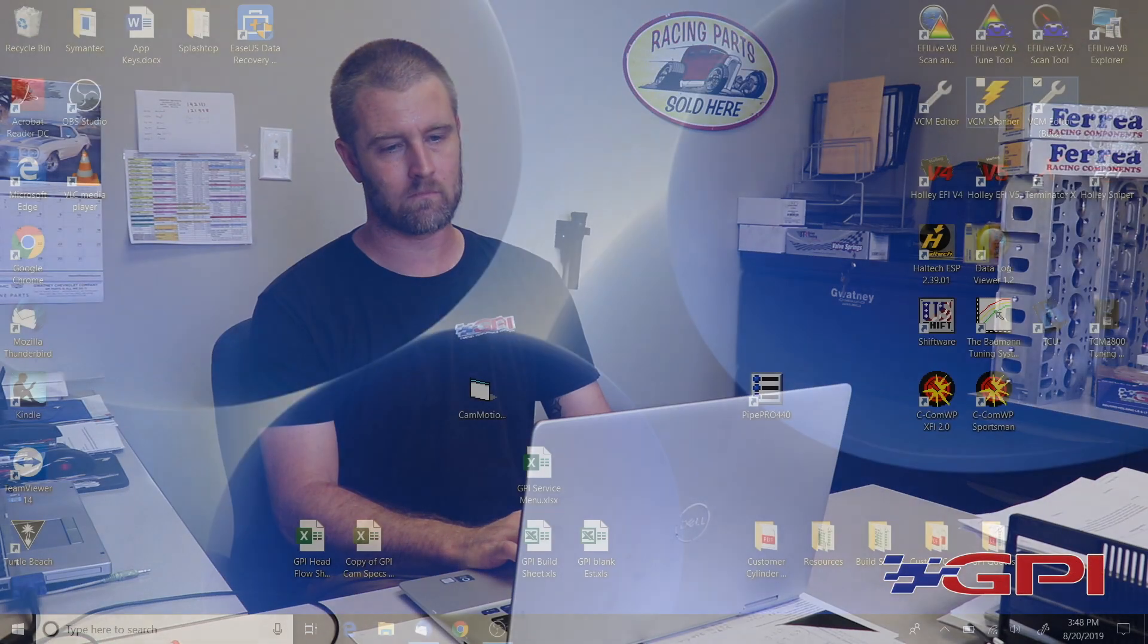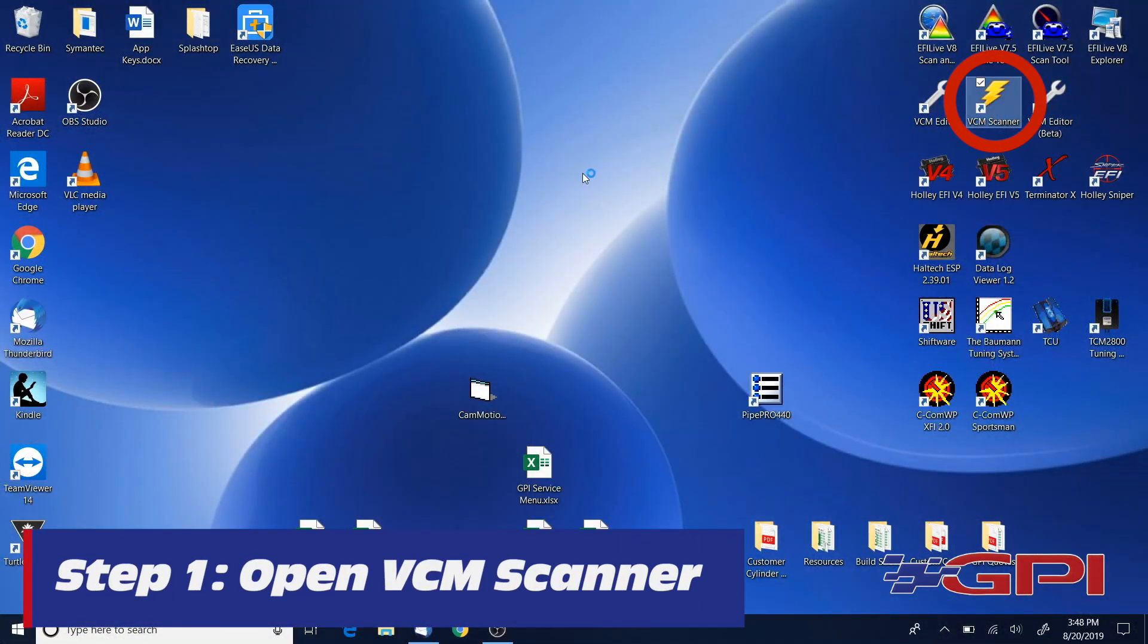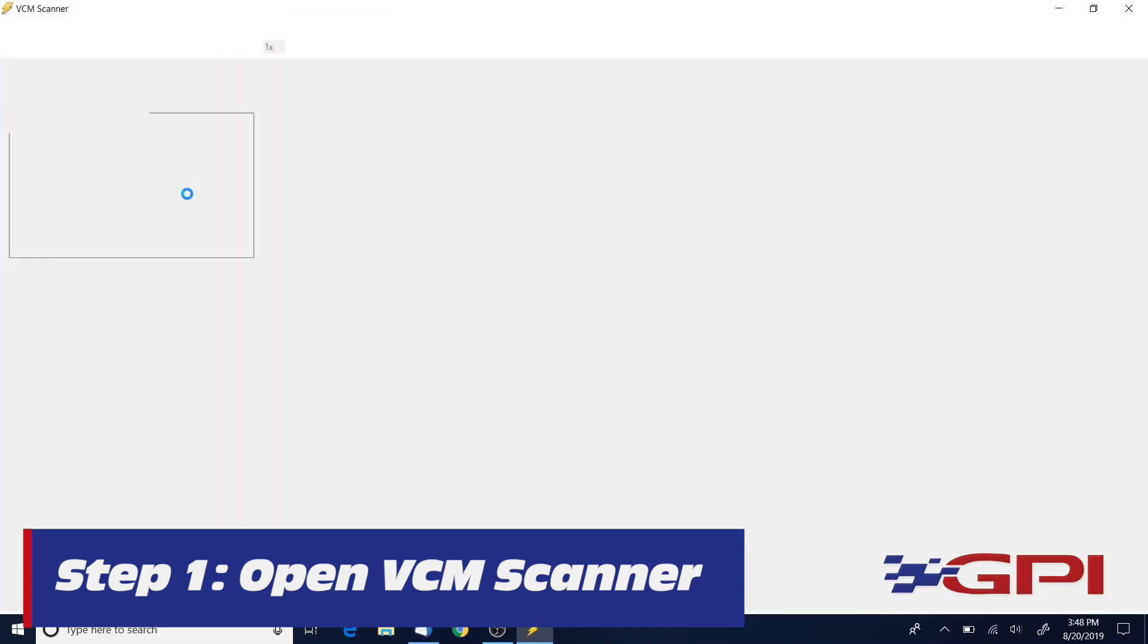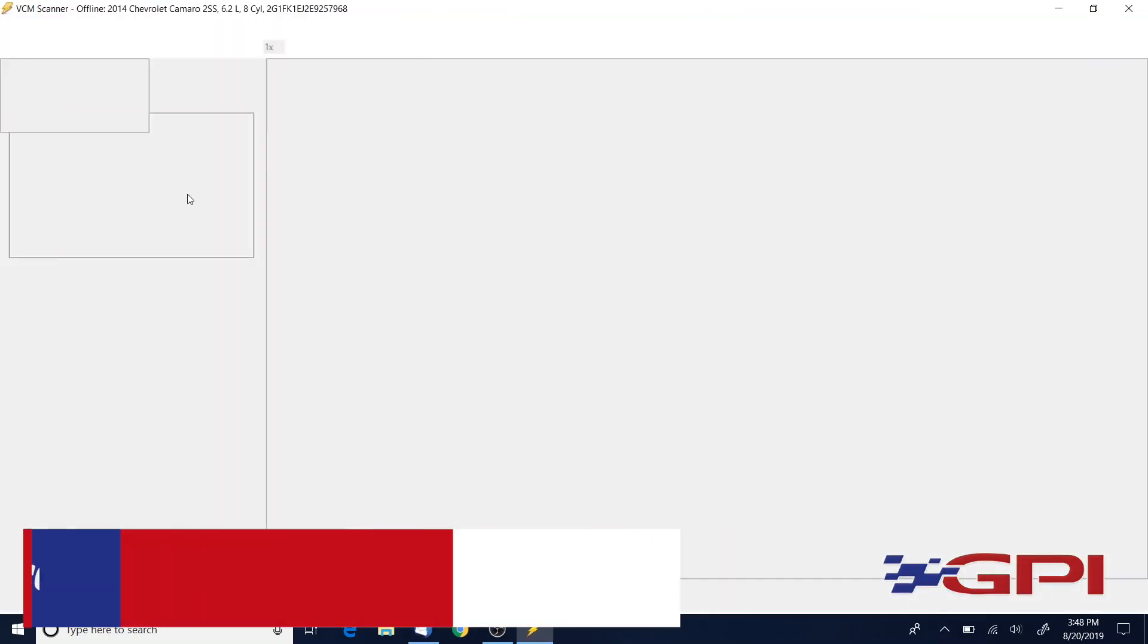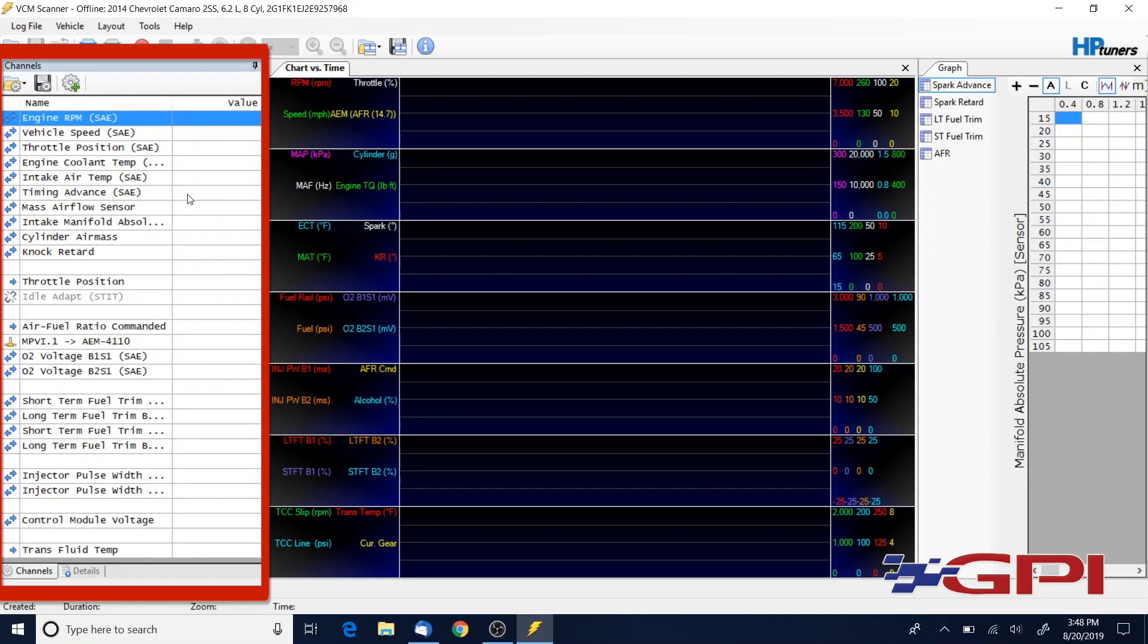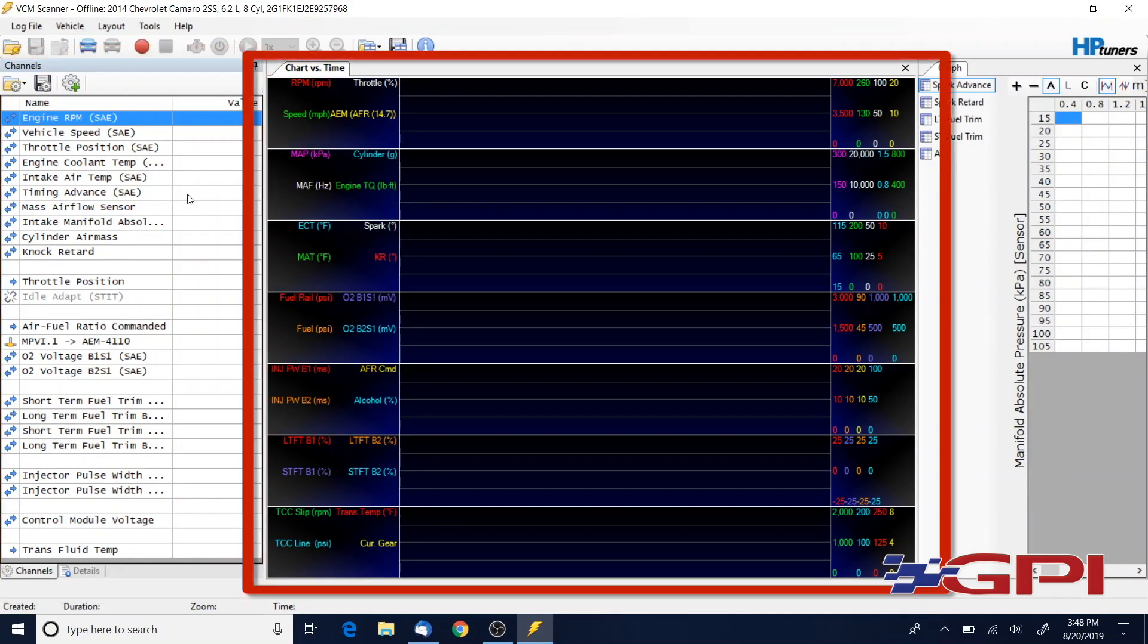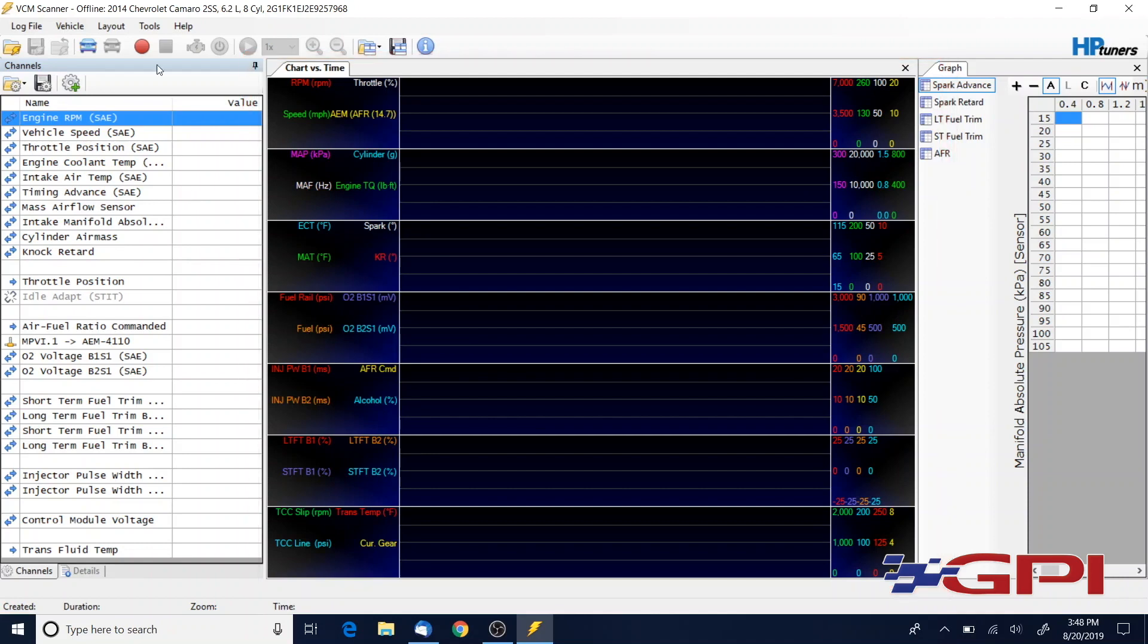Okay guys, as far as data logging you're going to use the VCM scanner for that. In our email communication I'm going to send you a channel configuration file and a dashboard layout. Save those to these locations I'm going to show you.